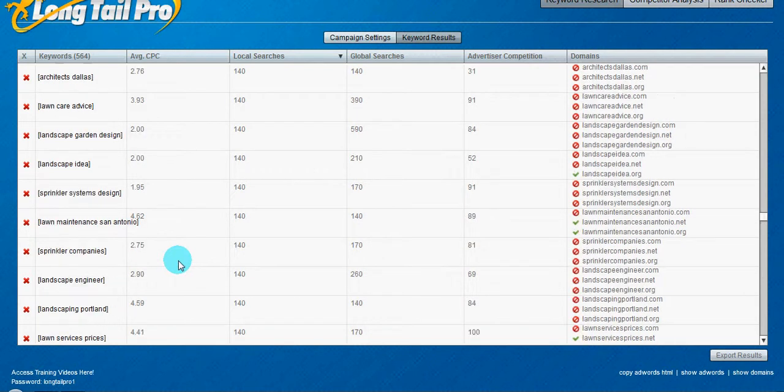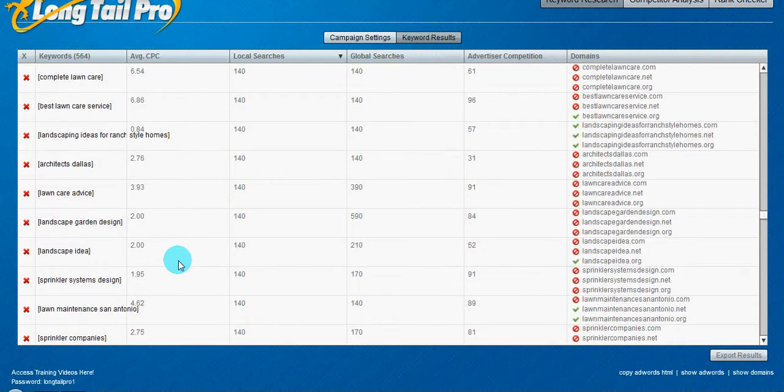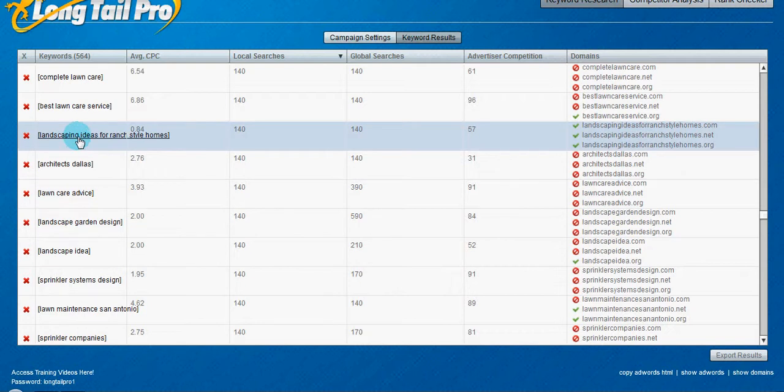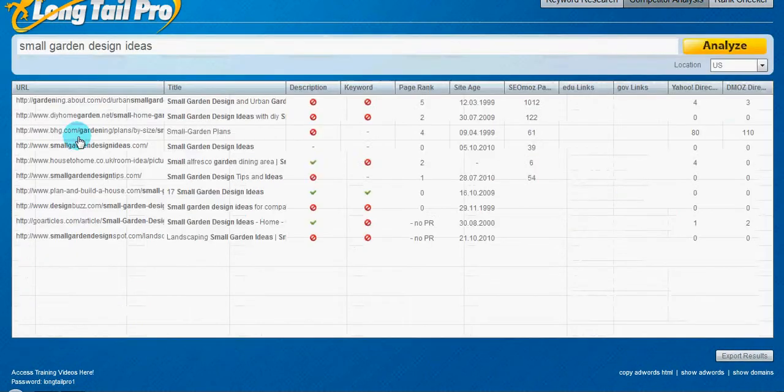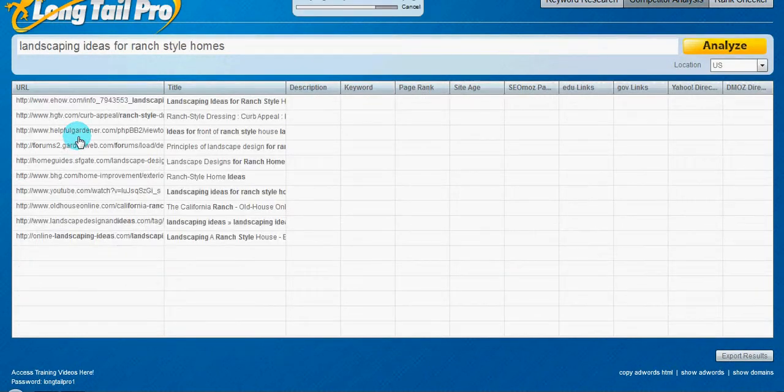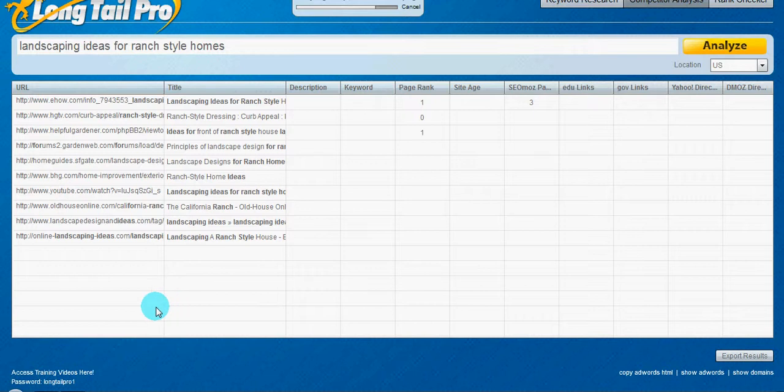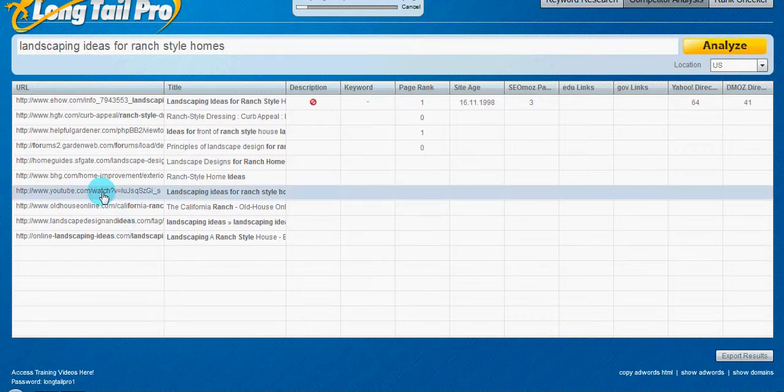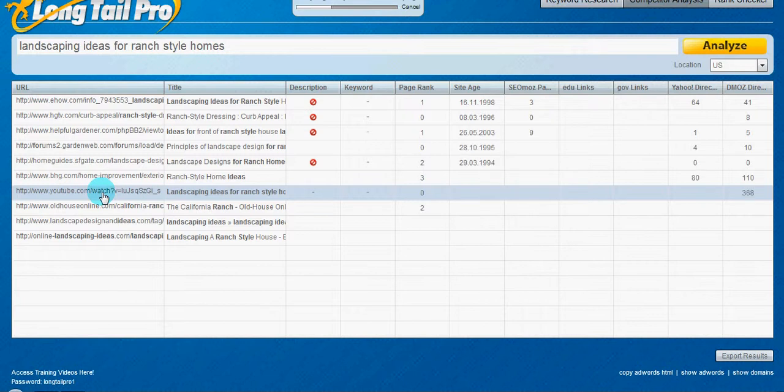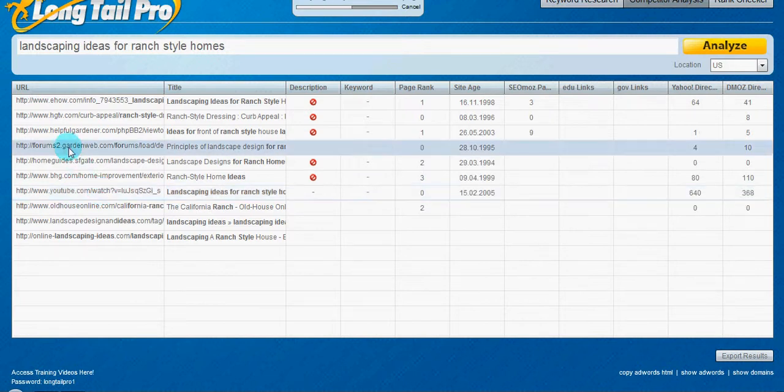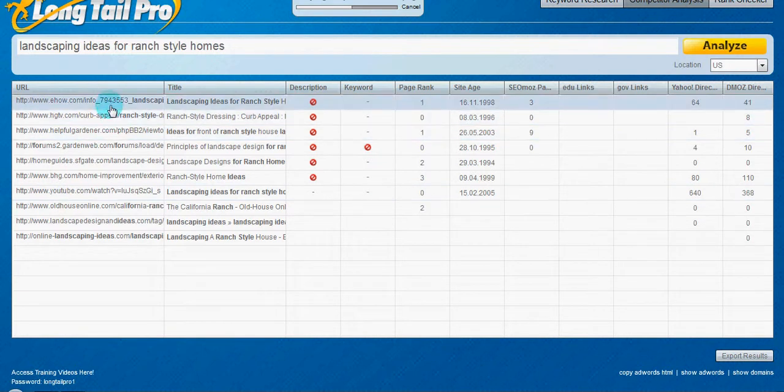Landscaping ideas for ranch style homes. You can see right here, you have YouTube is actually number six, I believe, seven. There was a forum that's up here. You got eHow at the very top. You see right here, page,